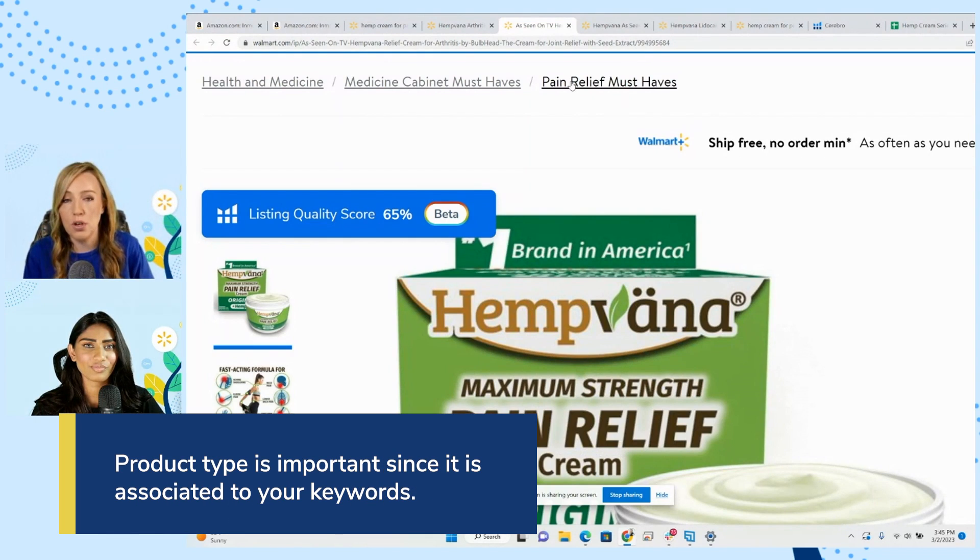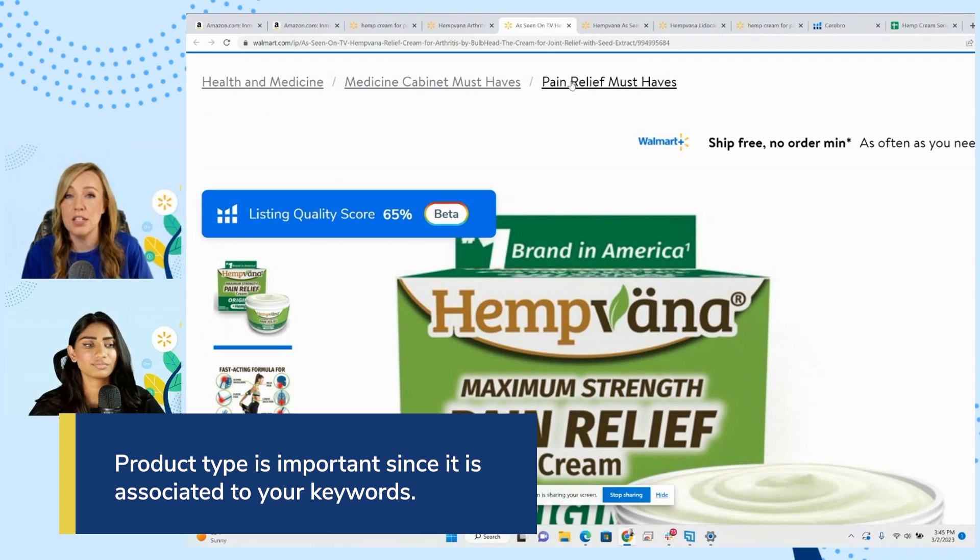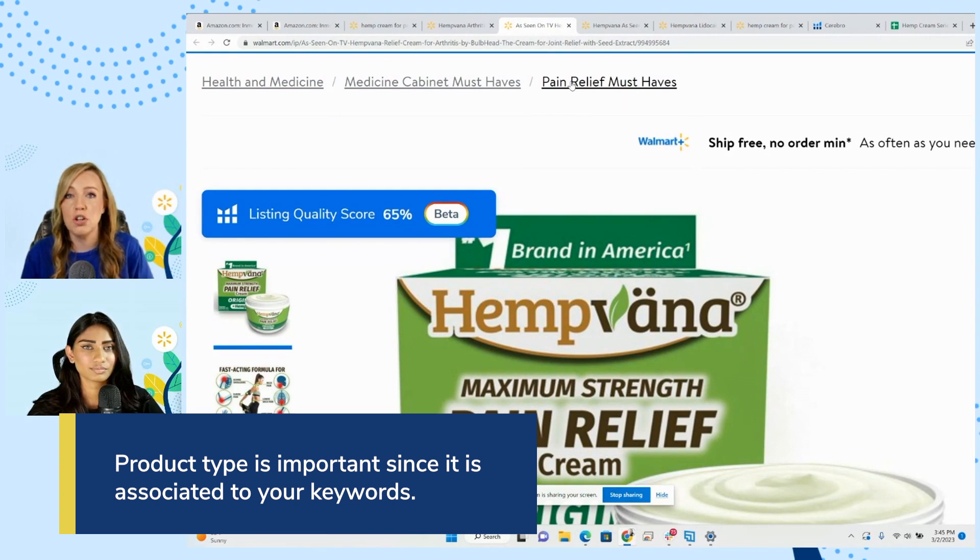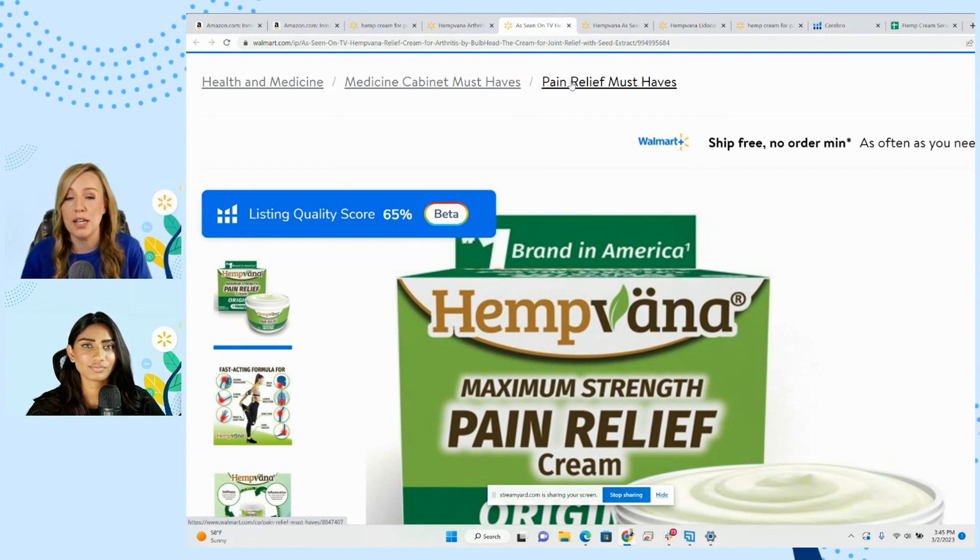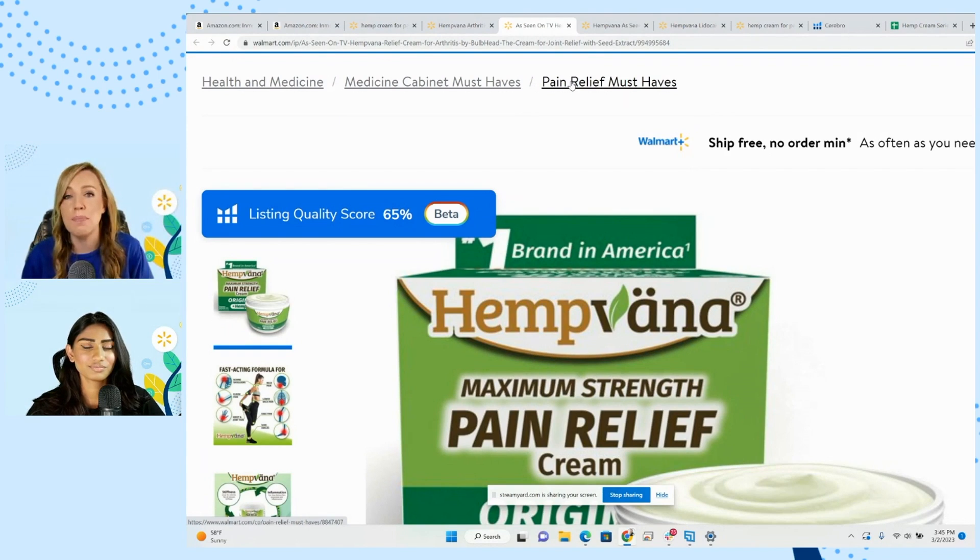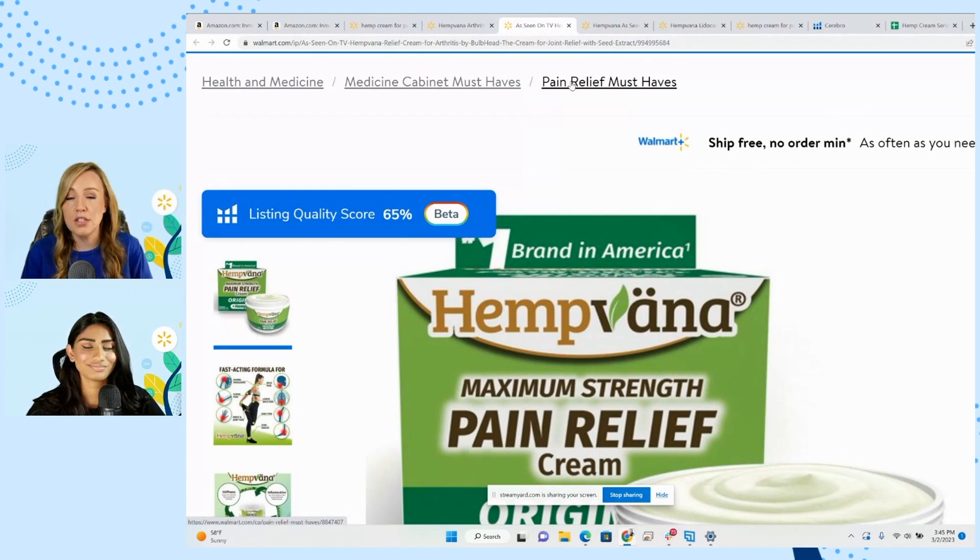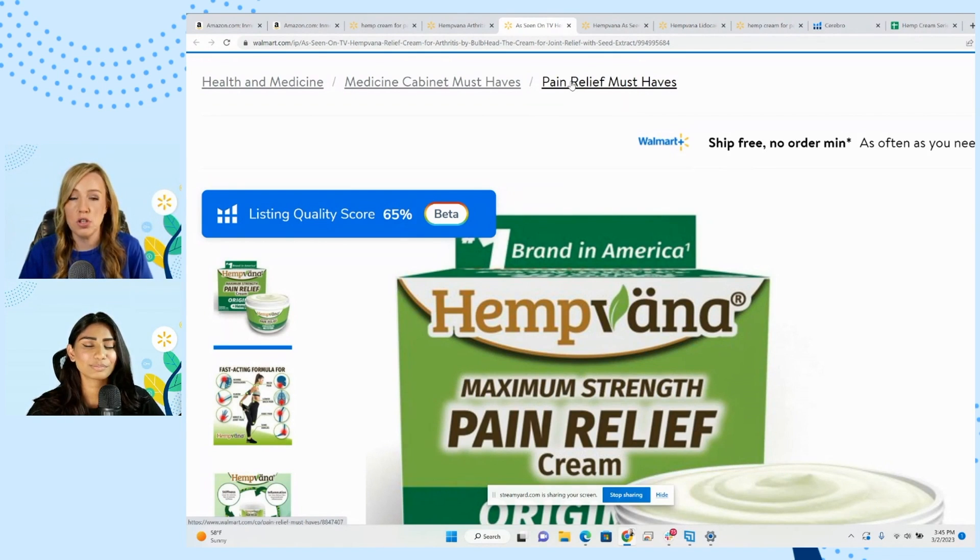And then once you've chosen your category, Walmart will put you into a product type. Now the product type is really important because it is going to be what's connected to your keywords. So if you're in the wrong product type, then you're not going to index or show up for any of the keywords that you want because they won't be related to that product type. Now Walmart does choose it for you, but you can get it changed.